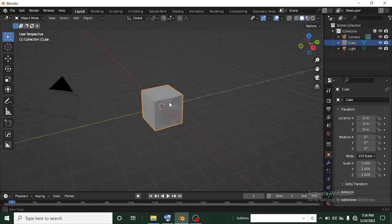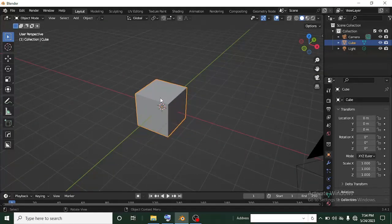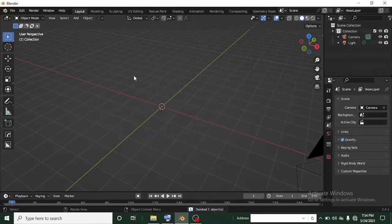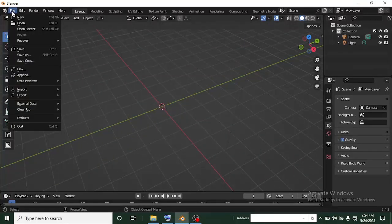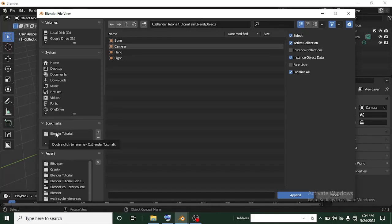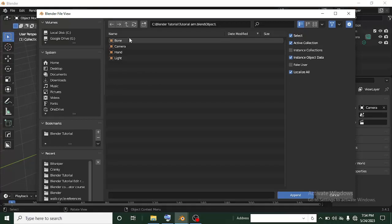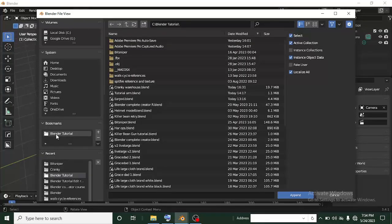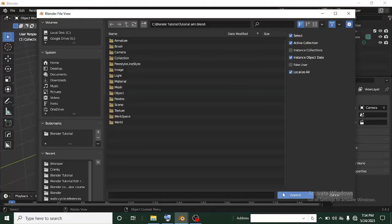Now I have a default box as you usually get in Blender at the center. I'm going to delete this box because I don't need it. We are going to get that blend file — the hand file. You get it as I'm getting it now. Head over to File and go to Append. If you click on Append, it takes you to whatever folder you saved it in, so be mindful of the folder you saved it to. The blend file here is the tutorial arm file. I'm going to left click on it and click Append.